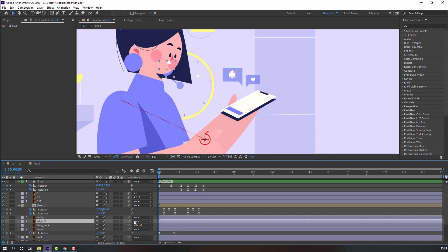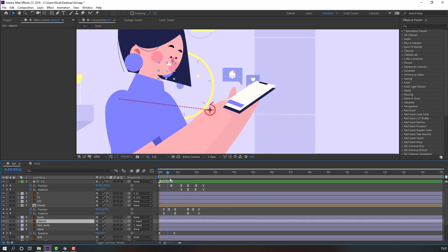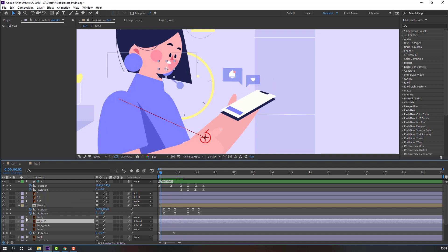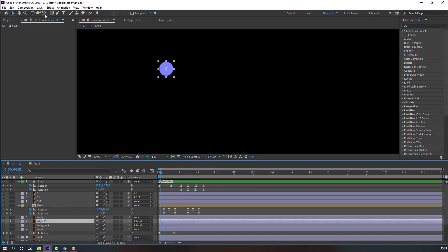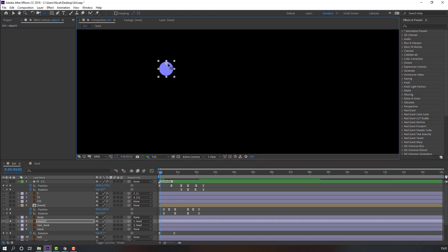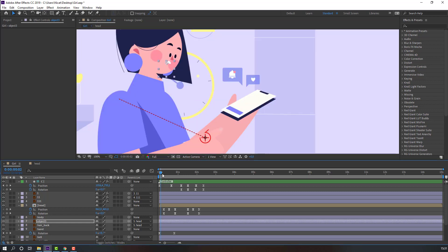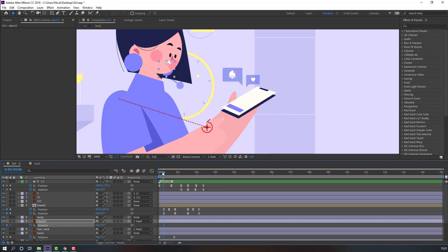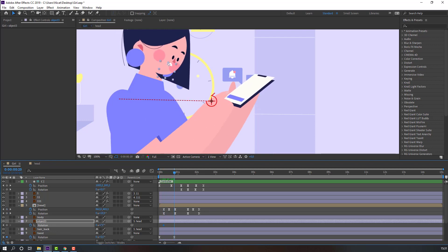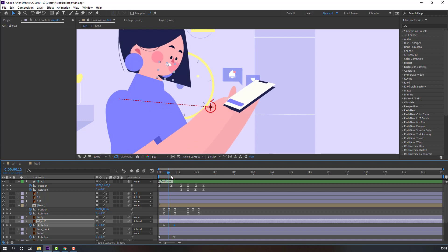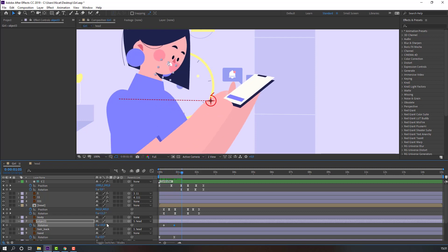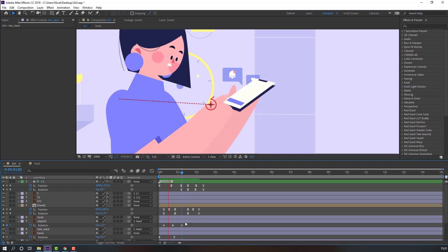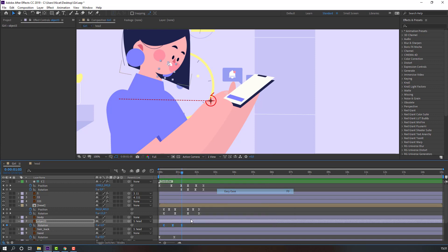Select this object and parent it here. Go to solo, move the anchor point down, click the selection tool. Press R to make a rotation keyframe, go to the next time, change the rotation, then change it again. Select keyframes, right-click, Easy Ease.